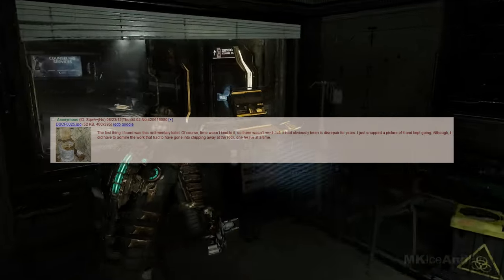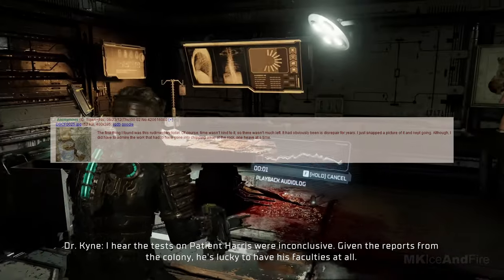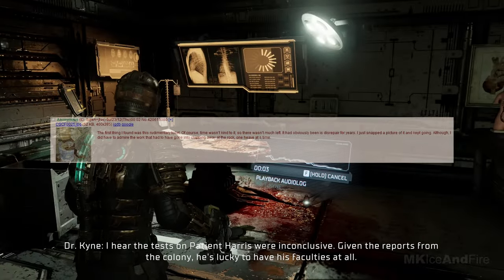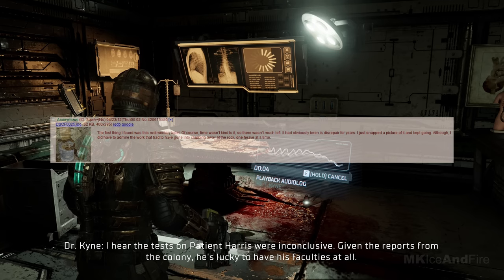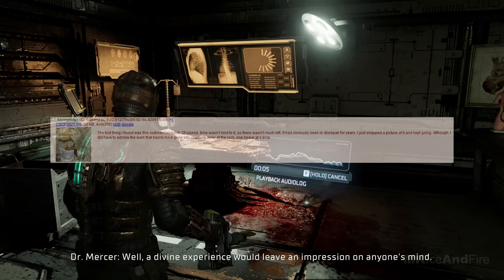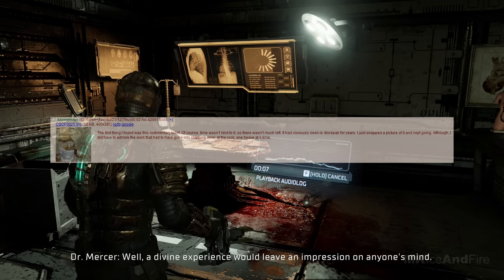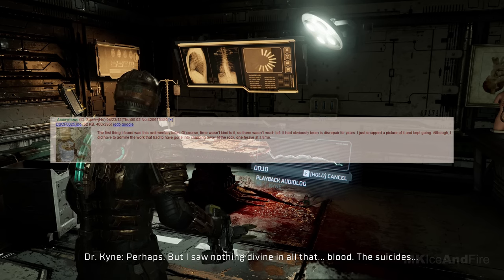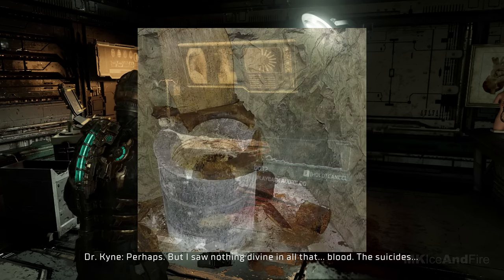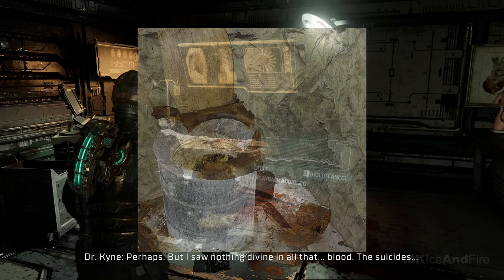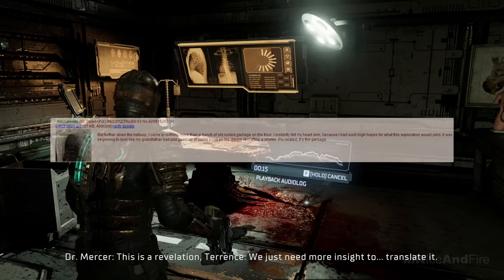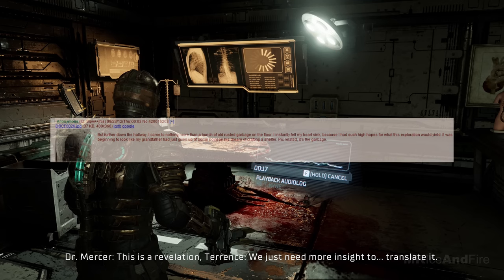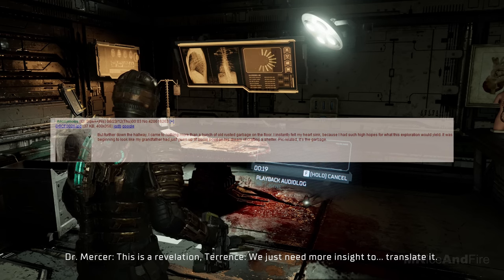I thought maybe I'd find old gas masks, non-perishable food items from the 1960s, and maybe even some forms of entertainment that he had planned to use to keep the family busy in the event of an attack. This picture is of the first hallway, which curves off to the right at the end. The first thing I found was this rudimentary toilet. Of course, time wasn't kind to it, so there wasn't much left. It had obviously been in disrepair for years. I just took a picture of it and kept going.